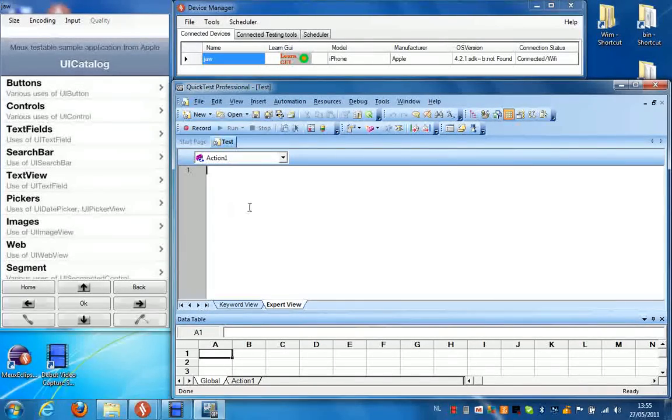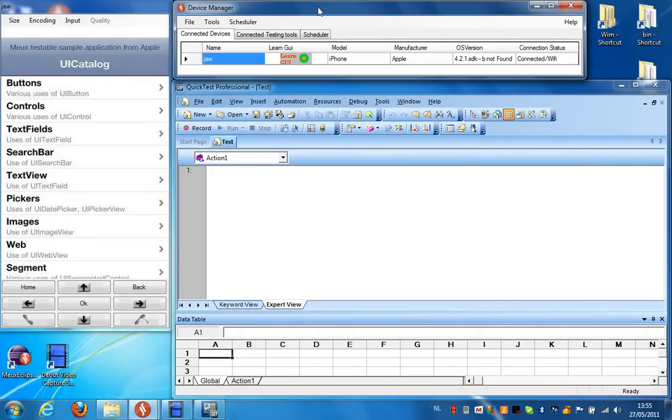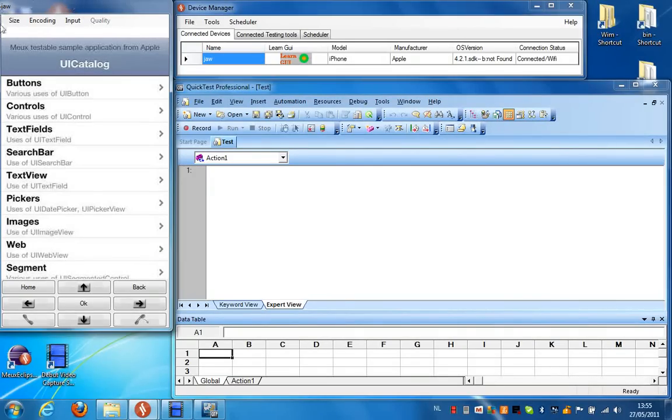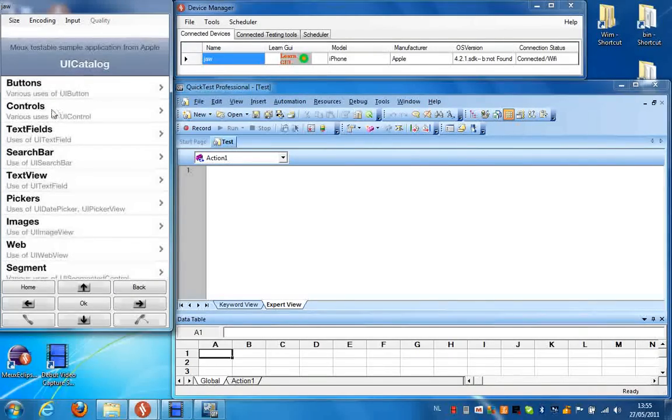On my desktop screen you can see I already have QuickDesk Professional running. I also have the device manager running and I have an iPhone device connected to the device manager. This is the remote device screen of the iPhone that is connected. Any input sent to this screen will be sent directly to the real device.